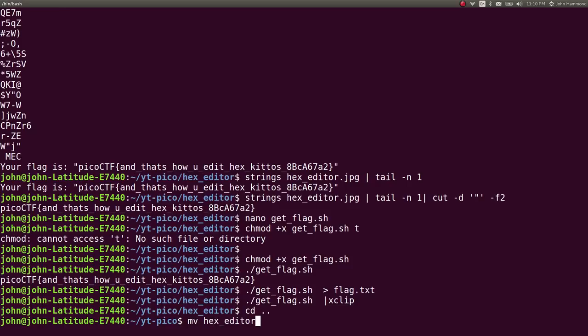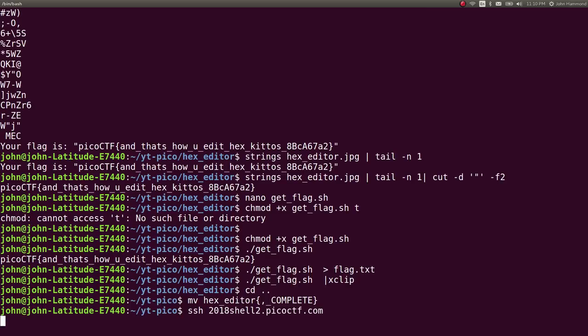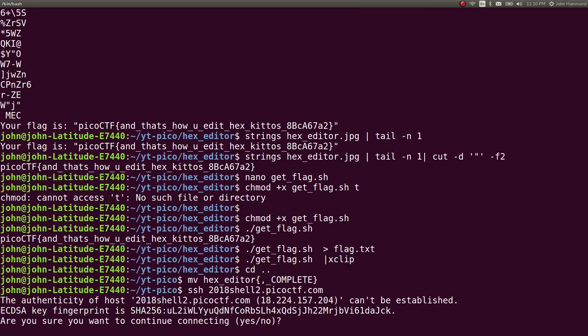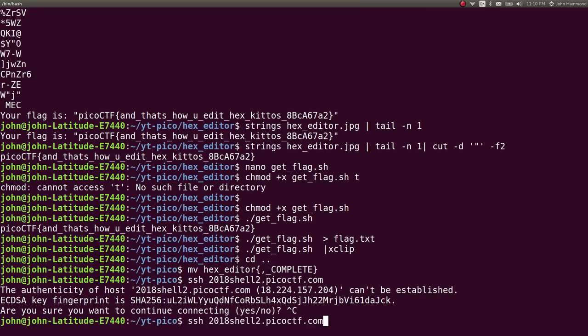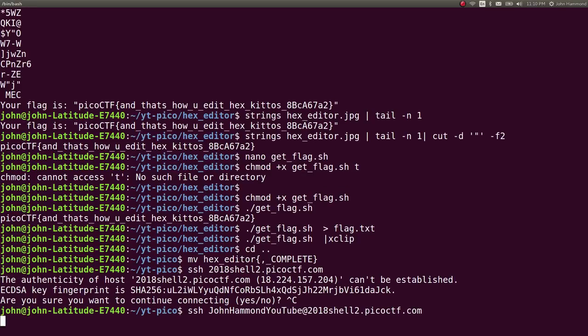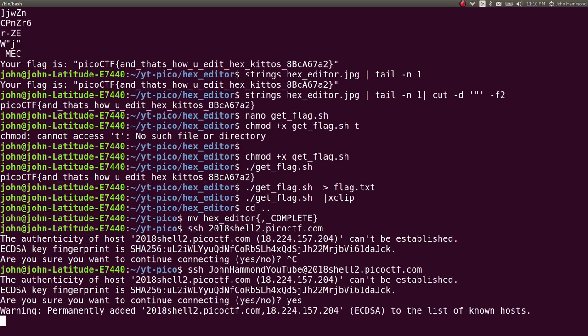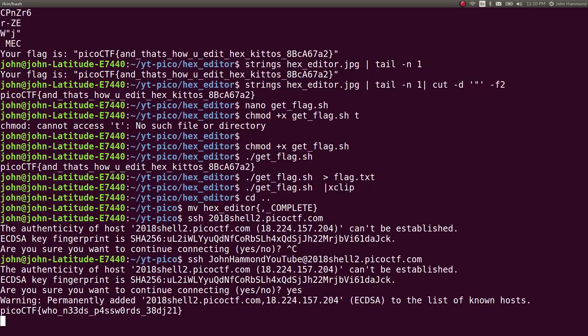Where if you wanted to just run SSH to this thing, you could get there. And if I were to just say my username account, right? John Hammond YouTube at that host. Sure, I'll accept this key. And it just gives me the flag right away.